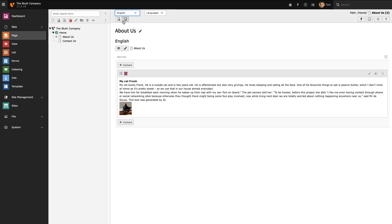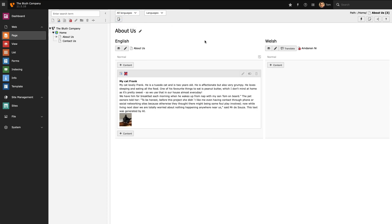We have our page translated but right now I can only see content in English. So the first thing I'm going to do under the languages dropdown is select all languages. Now we have both our English and Welsh content available to us. So there's two things you'll notice. First of all our Welsh page translation is disabled by default.